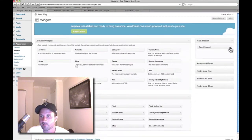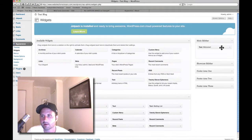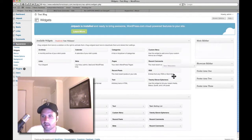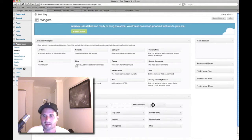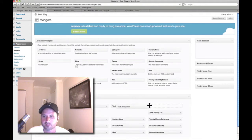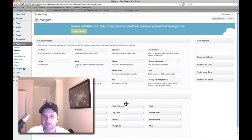I'm going to remove those. If I wanted to save the text but remove it from the sidebar for now, I can take it and drop it down to Inactive Widgets and it will save the text I put on there. So I'm going to do that for now.